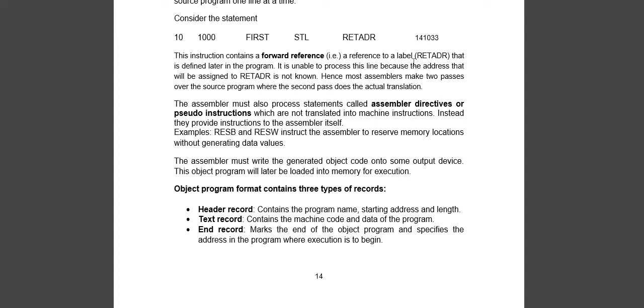Then it will assign the address of the label later on. In the first pass, only the label and its name. In the second pass, it will assign its address and define the label. That is why we use two pass assemblers.